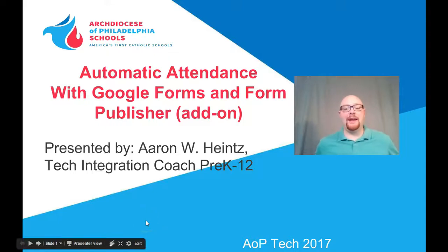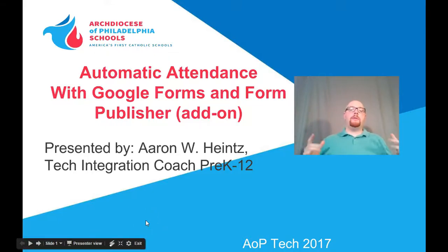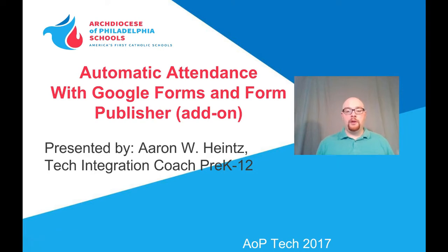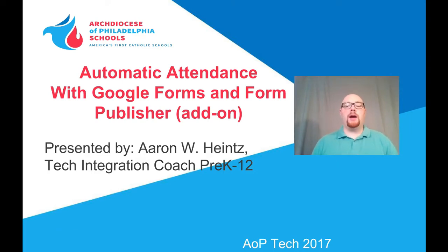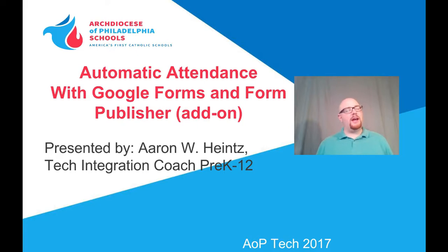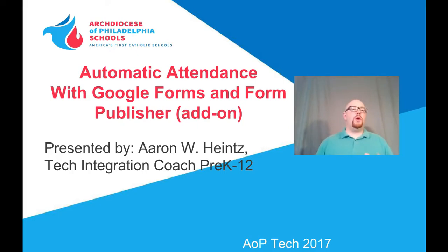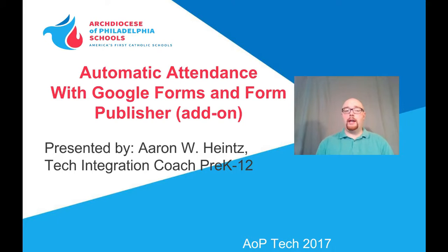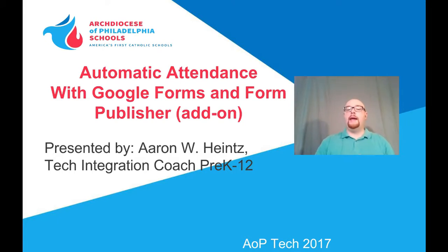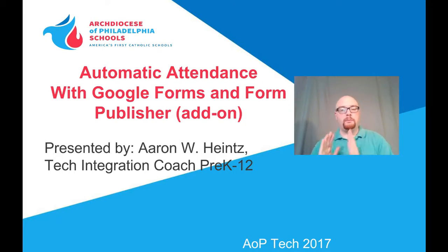Hey guys, Aaron with AOP Tech here. Today for a quick tip, we're going to be talking about how to use Google Forms to automate the process of collecting attendance. It's one of those things as a teacher we all have to do. It takes time and I want to make it quick, easy, and automatic. I'm going to show you how to do that today using Google Forms and an add-on called Forms Publisher.